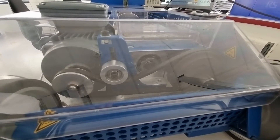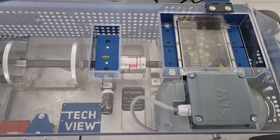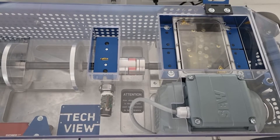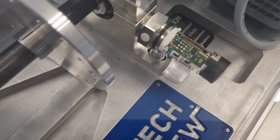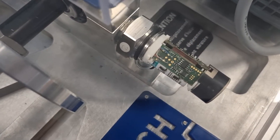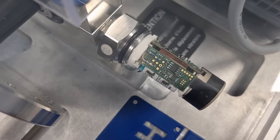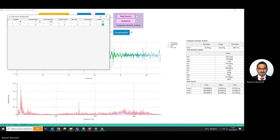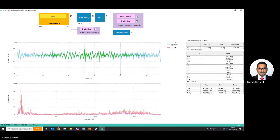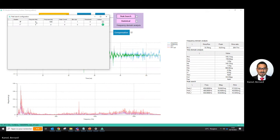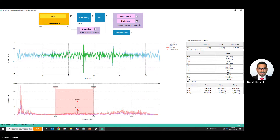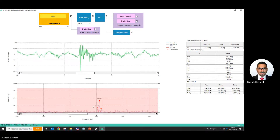Vibration data is mainly collected using an accelerometer. Once the data is taken, the readings are processed at the edge to extract smart data from time waveforms such as RMS, peak-to-peak, and acceleration in the time domain, and is also used to extract peaks from fast Fourier transform in the frequency domain.